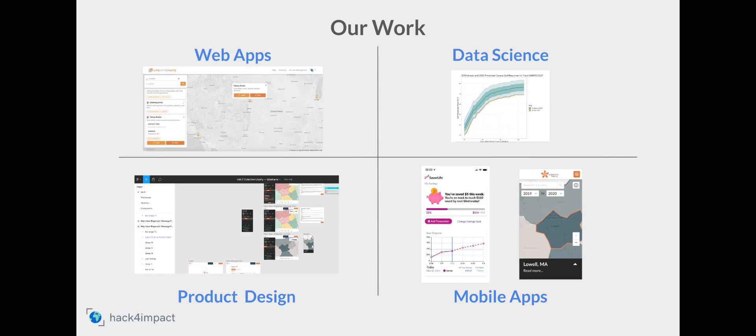We use tech stacks that consist of MongoDB, NodeJS, and React. For previous projects we have worked on, we had a joint collaboration with Collective Liberty, where we visualized human trafficking incidents and laws across the nation.